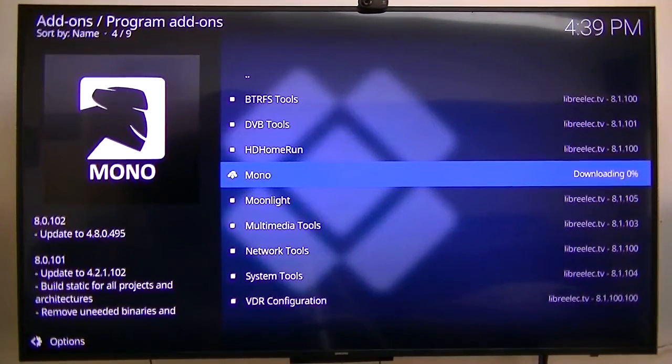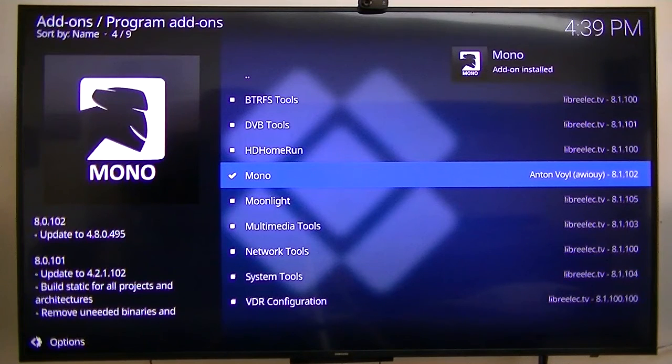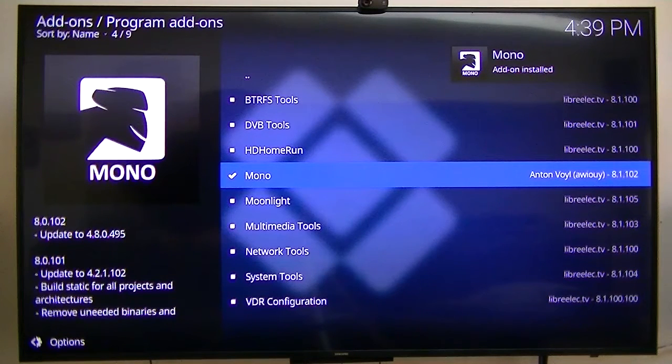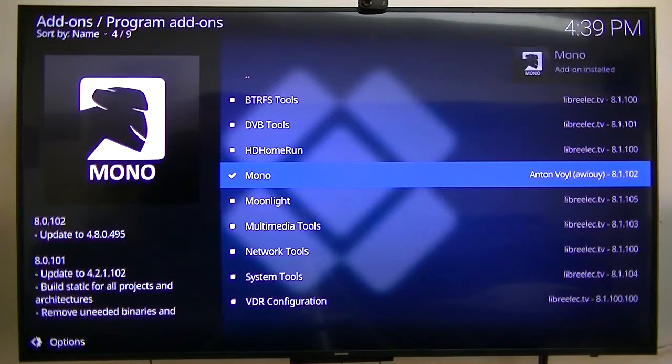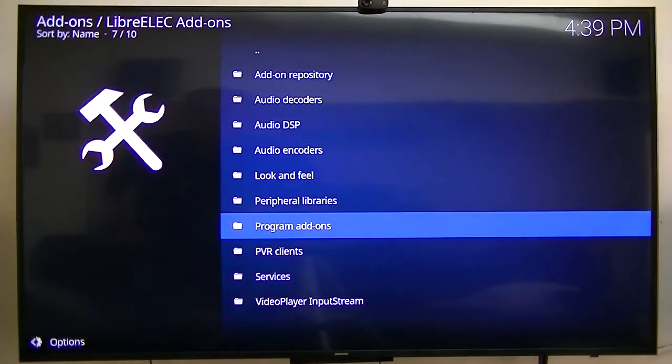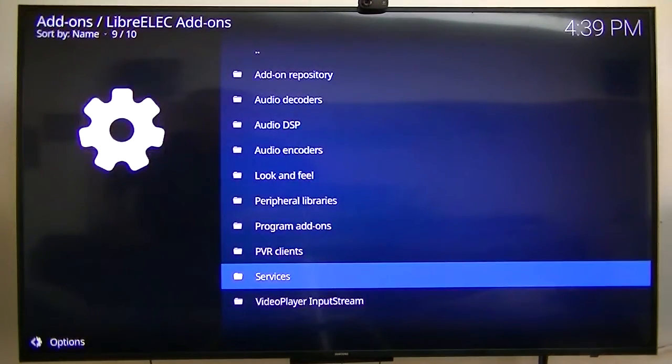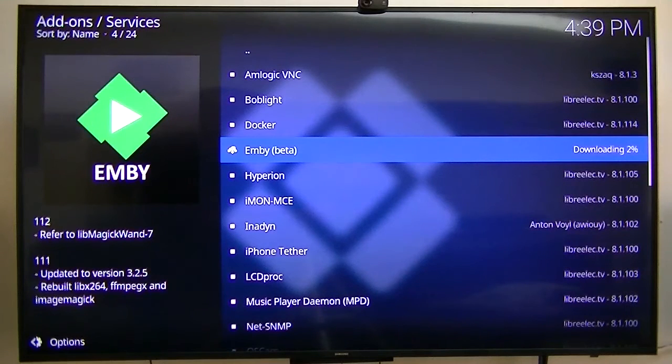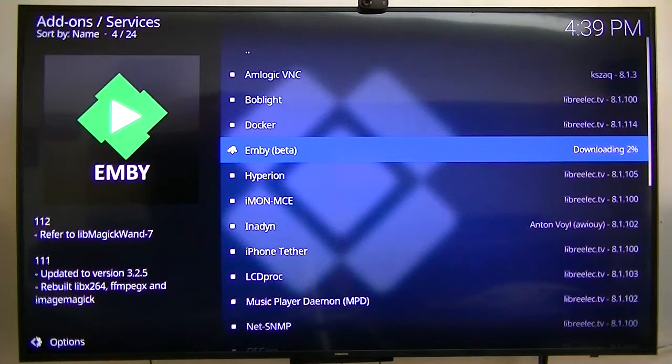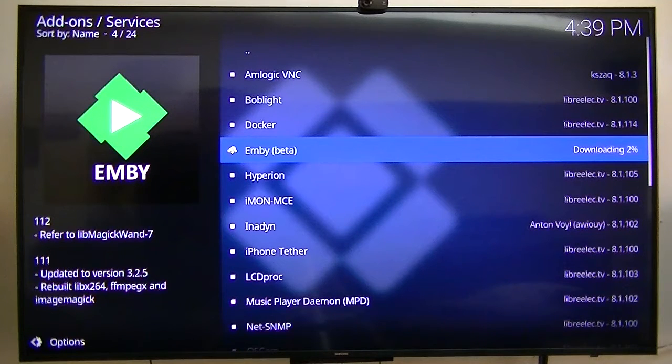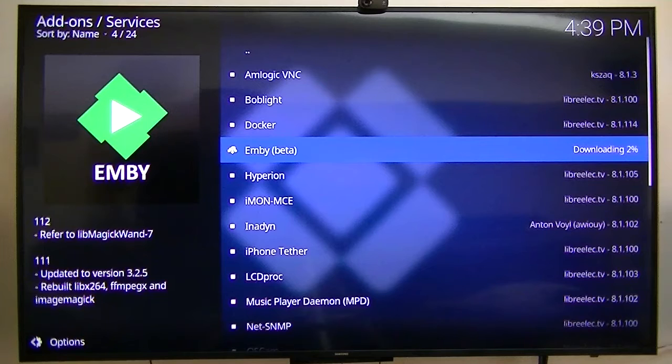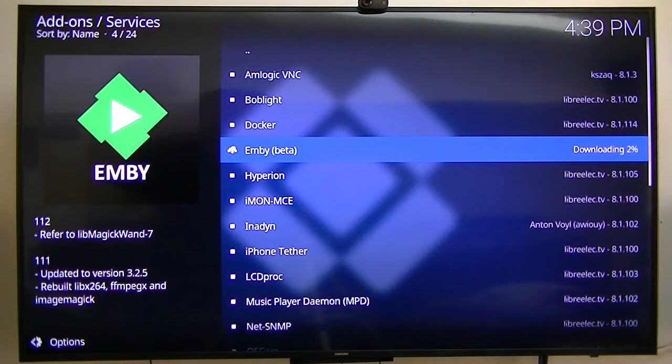As I was saying earlier, it will download mono and apparently it is installed. Emby is downloading at 2%. It had to download and install the mono first because that's the requirements to use Emby beta.